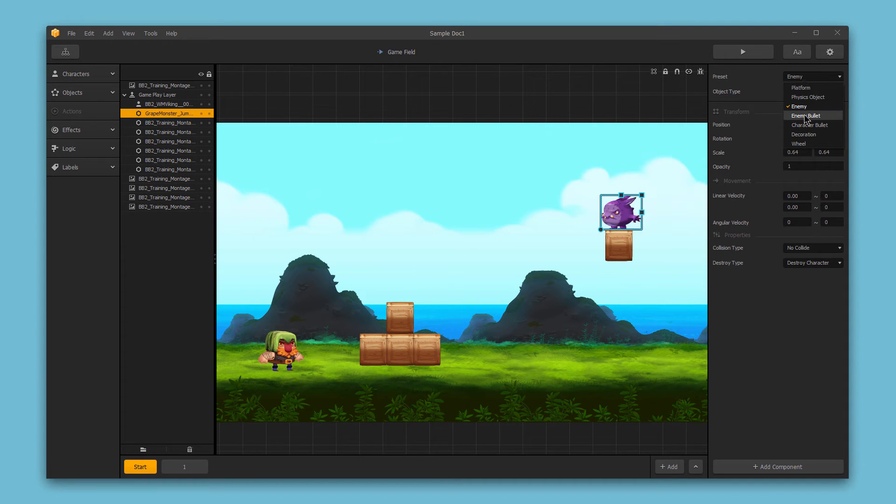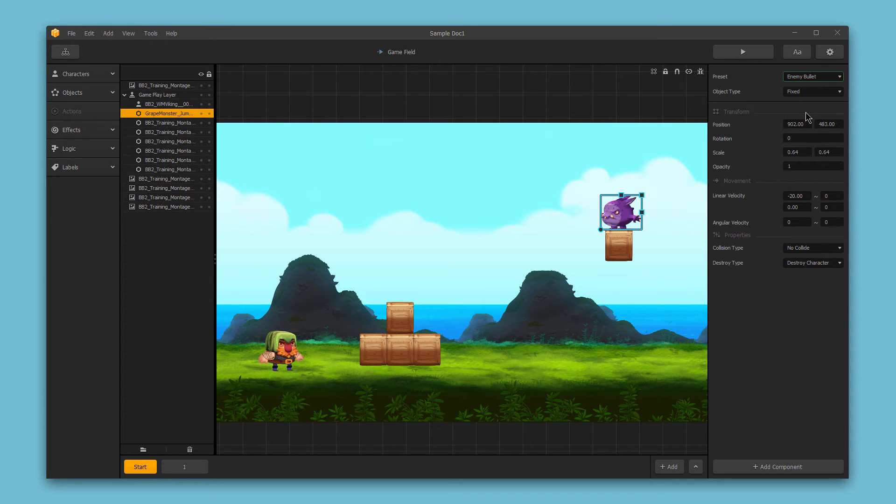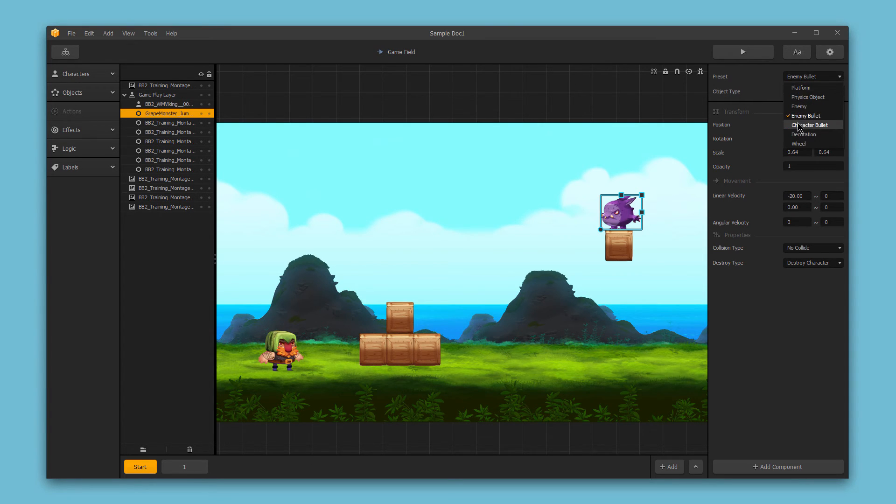Next we have enemy bullet. This is a fixed object that uses the spawner advanced setting to create. We also have the character bullet setting, which is great if you have a separate sub-asset for your character bullets.